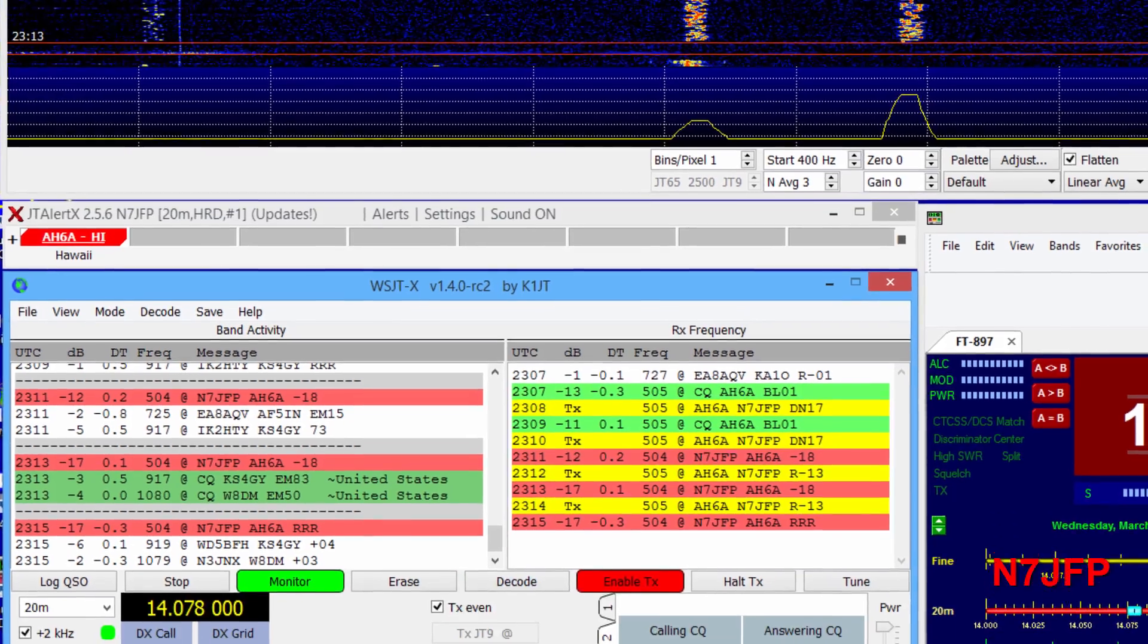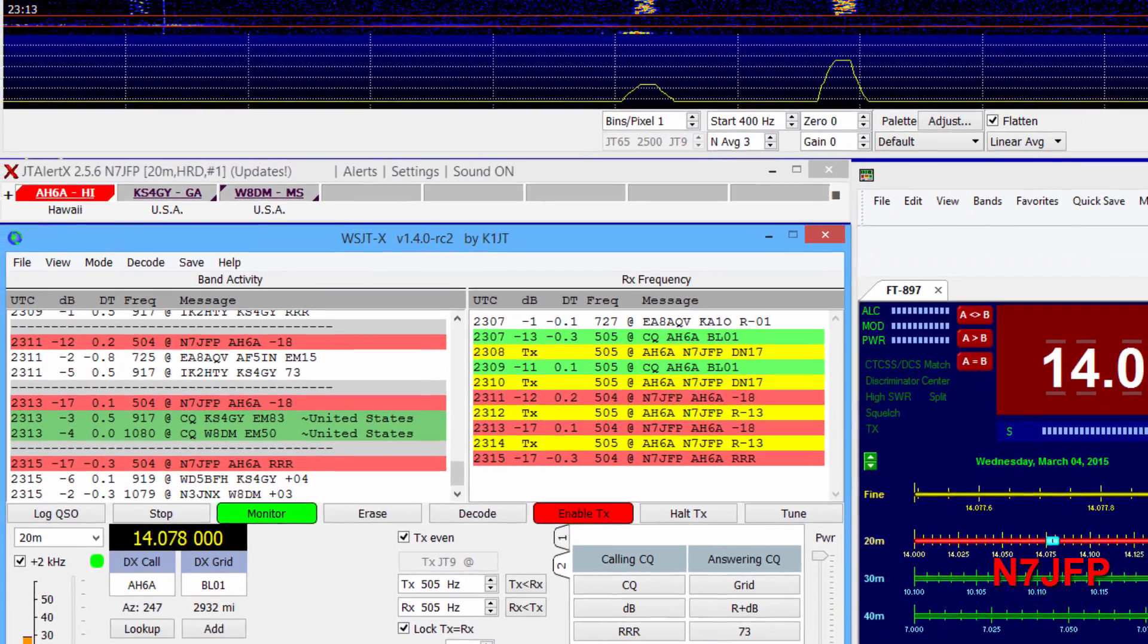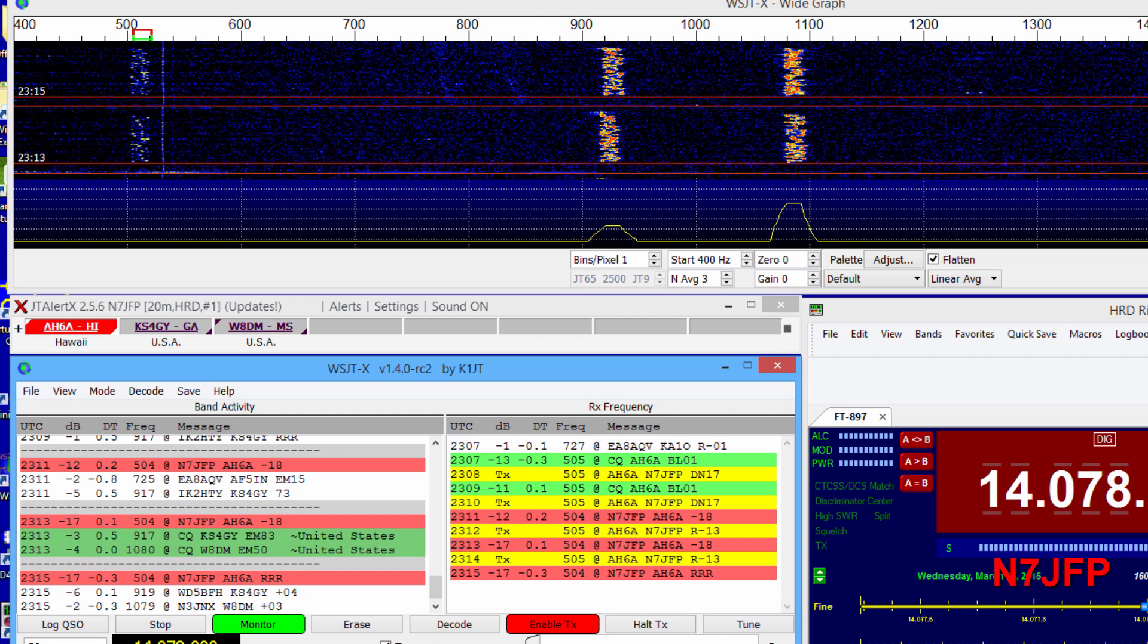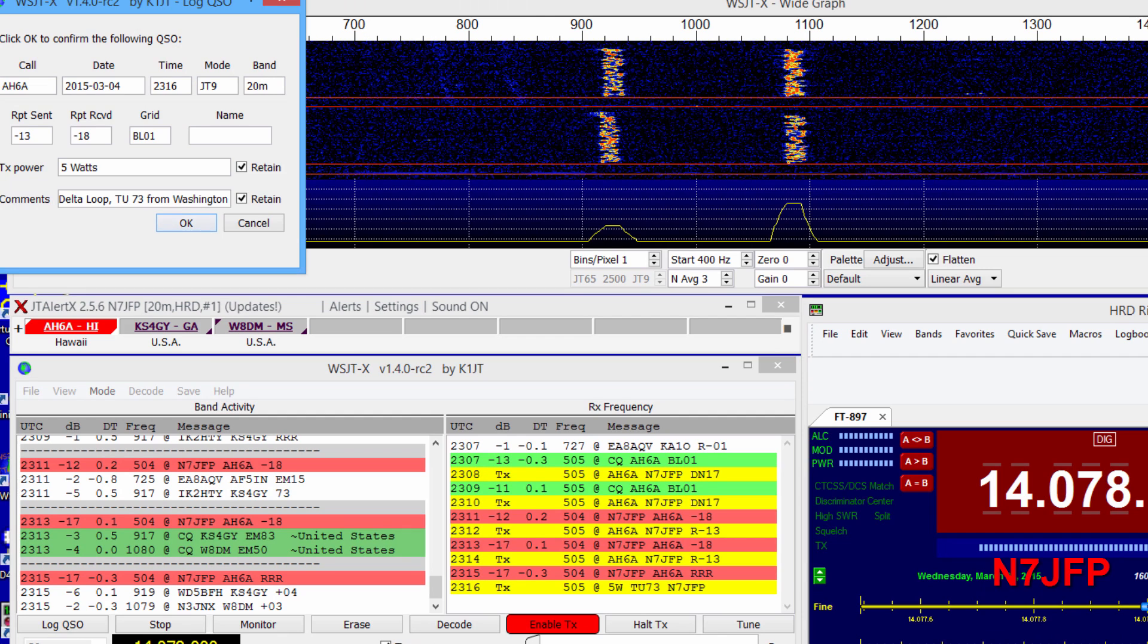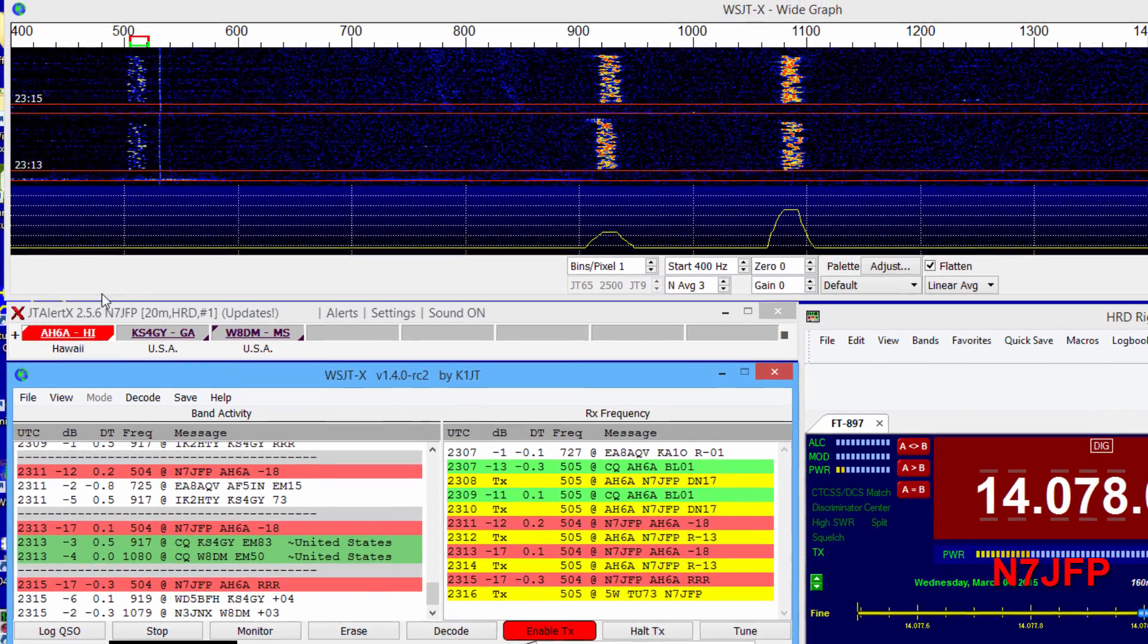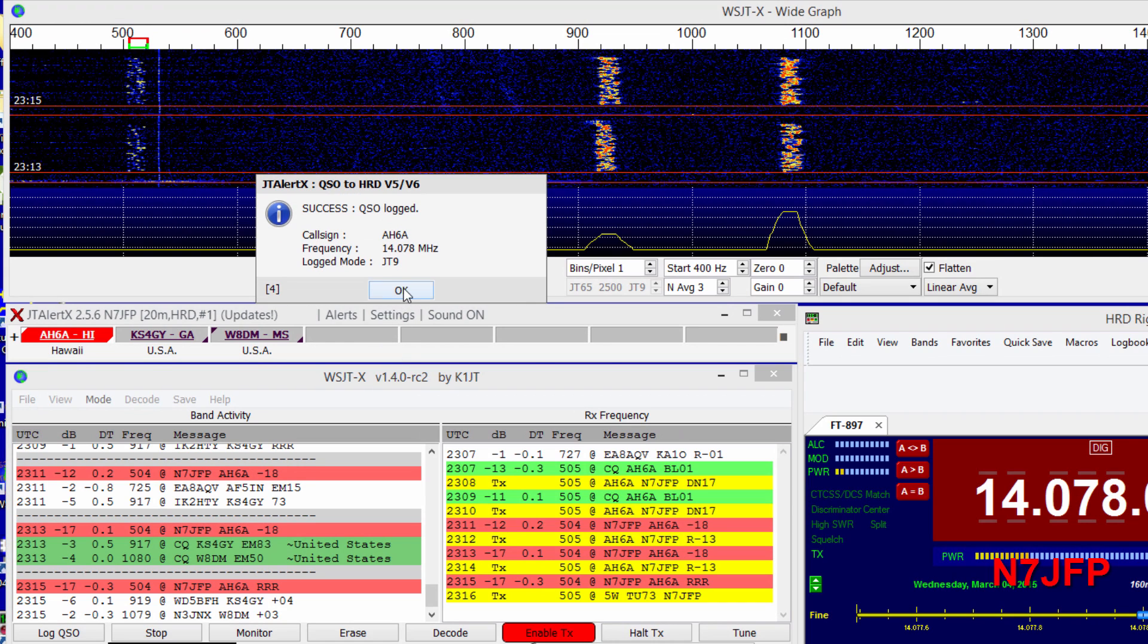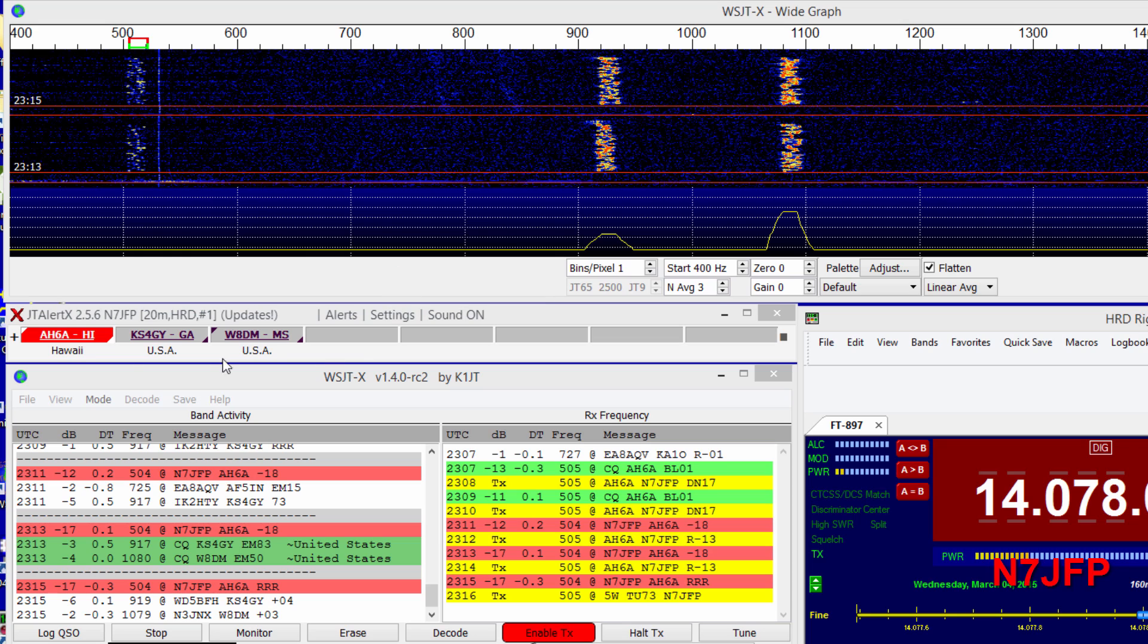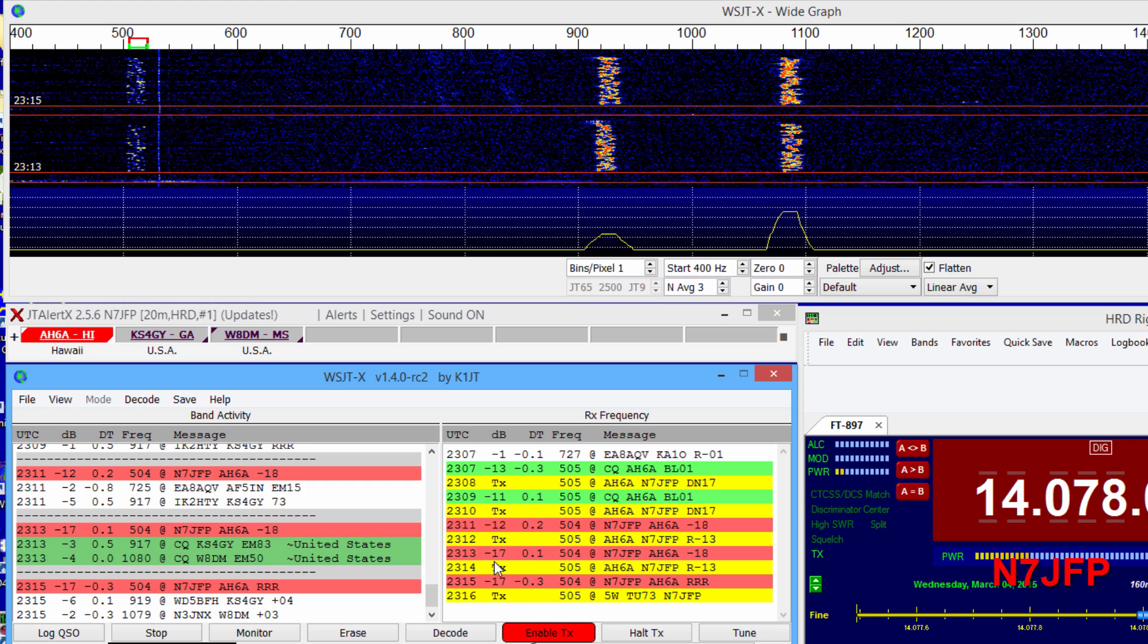There's a Roger, so we're going to send our 73. We'll log it. 4721 kilometers.